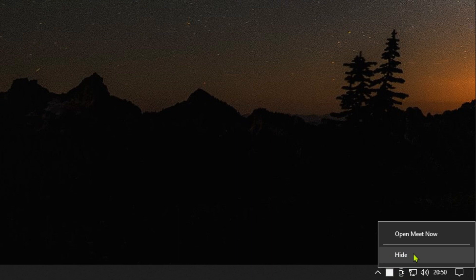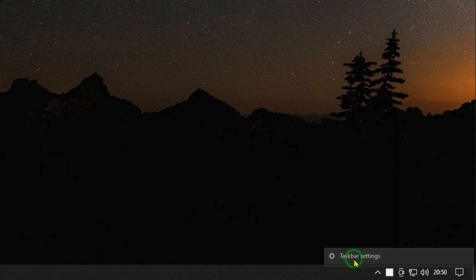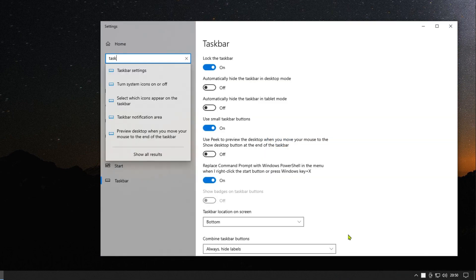To hide Meet Now, right-click on the icon and select Hide, or open the taskbar settings from the taskbar. In the search field, search for taskbar icons.